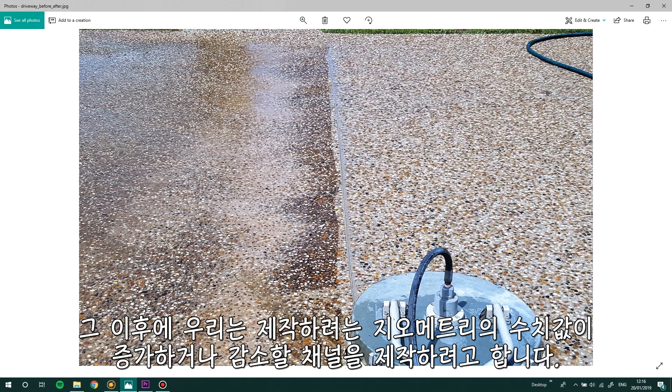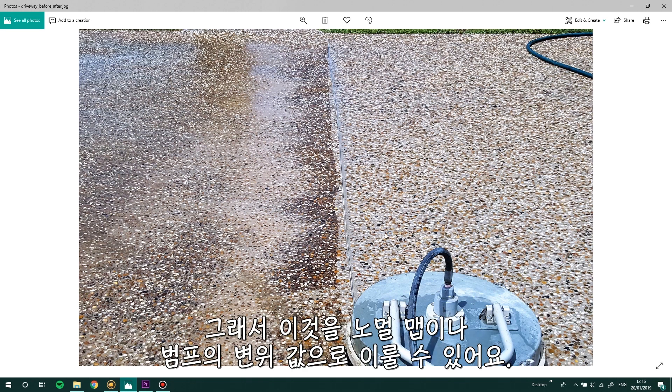After that we'd want to create a channel that calculates the amount the geometry would appear to raise or lower. So we could achieve this with a bump, displacement or normal map.